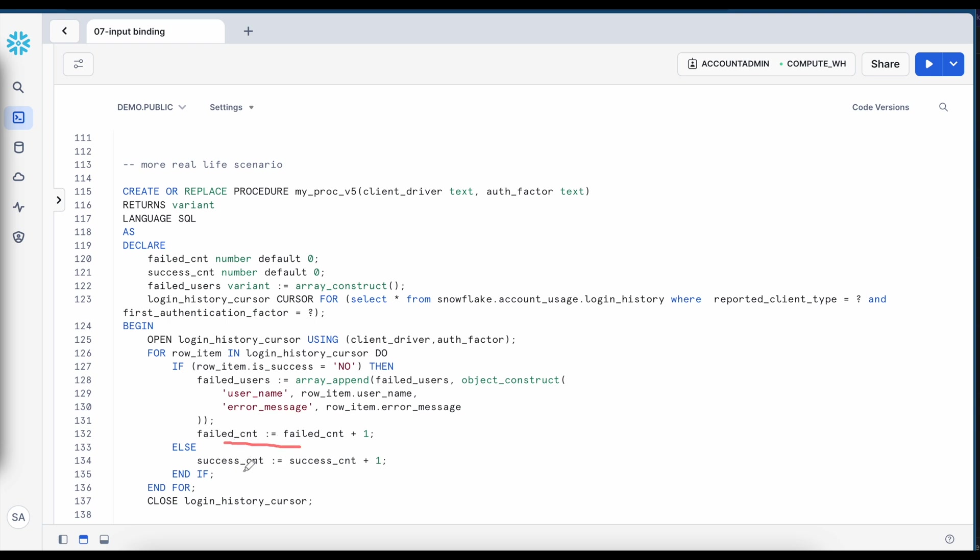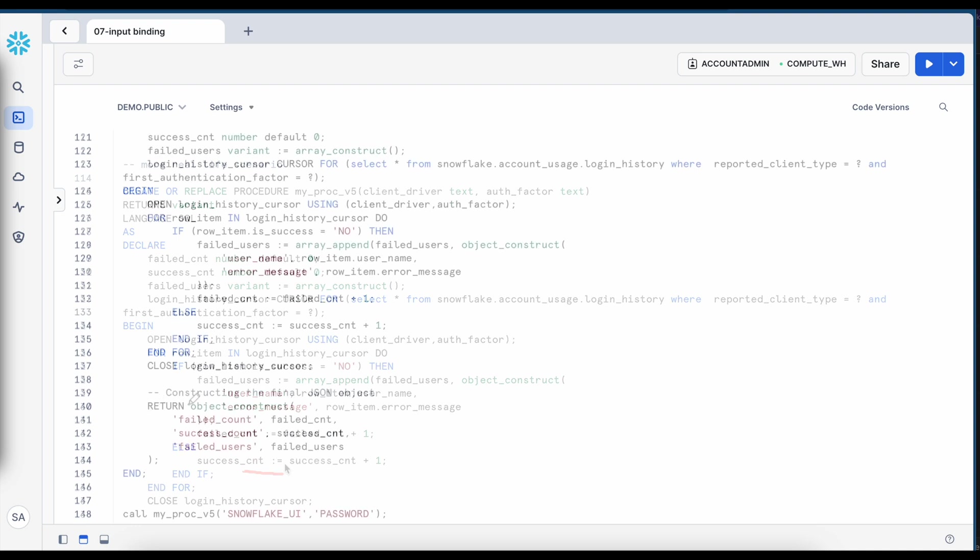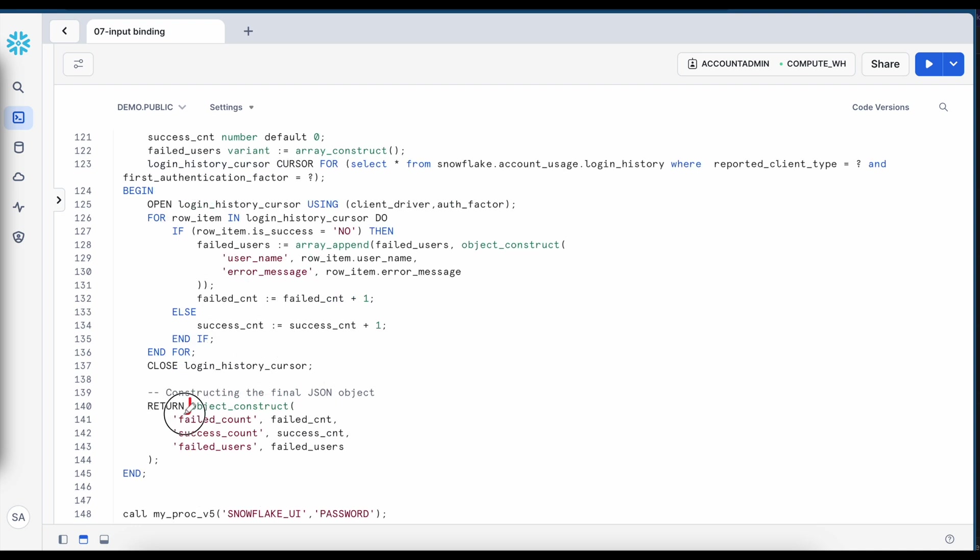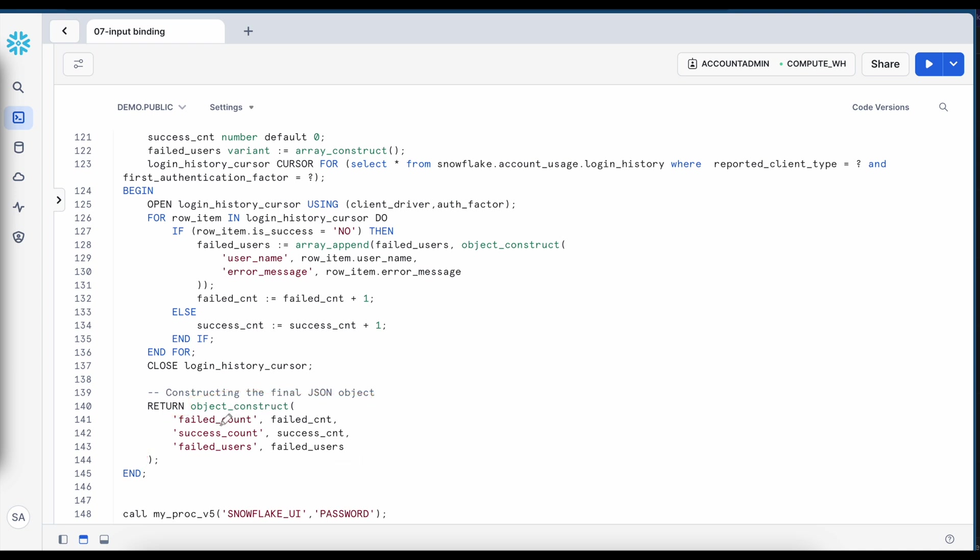array is appended with username and error message and failed account is increased by one. If it is successful the success count is increased by one and when I return since here if you see this part of the syntax here I am using the object construct function and passing failed account, success count and failed user and all those things will appear as a JSON object.